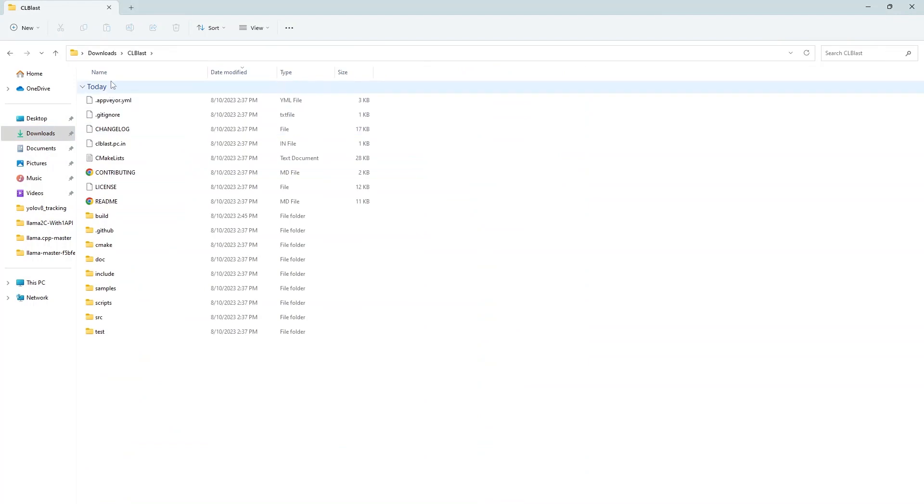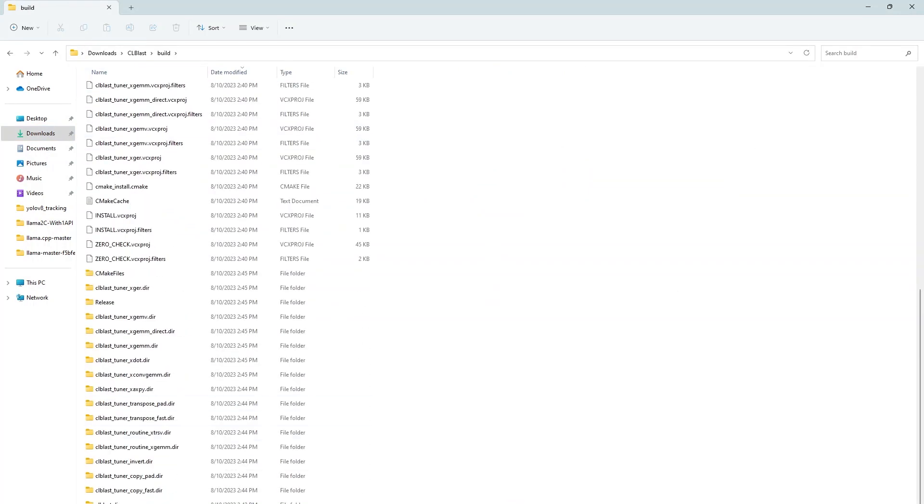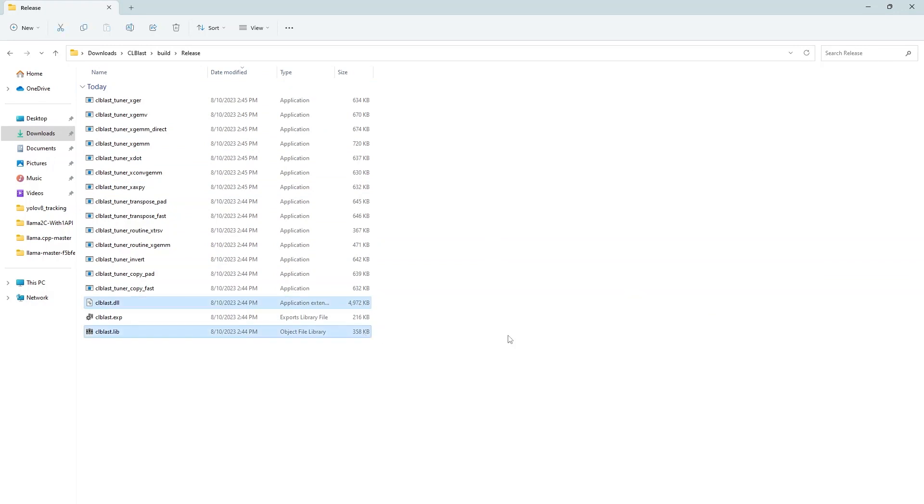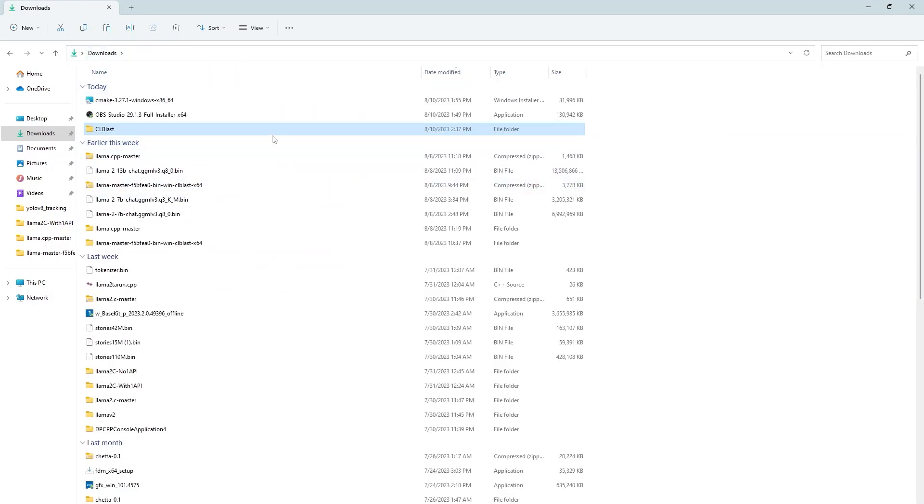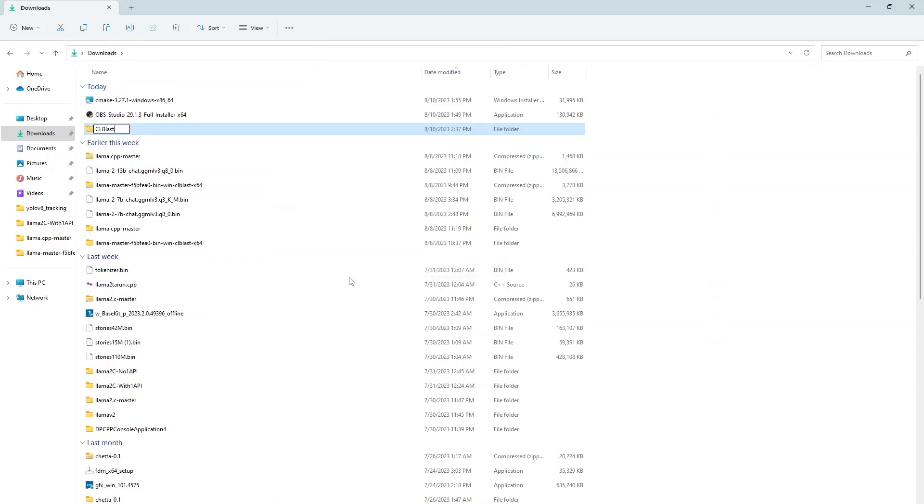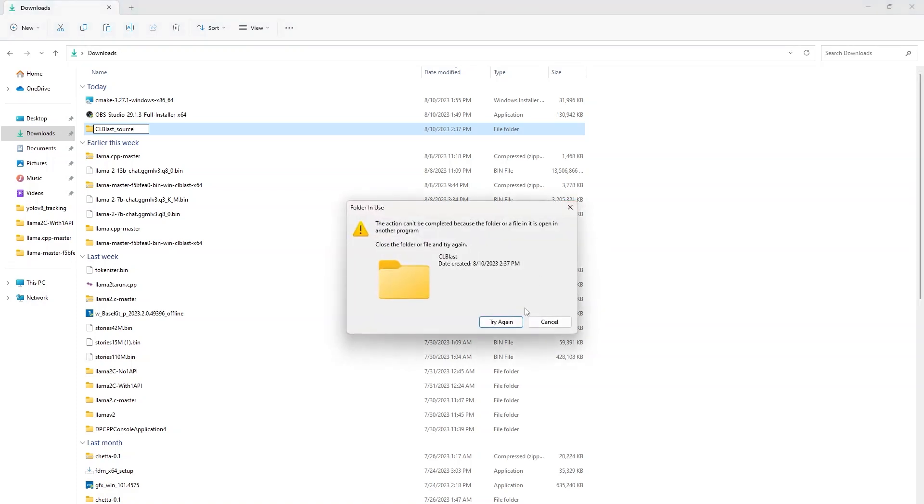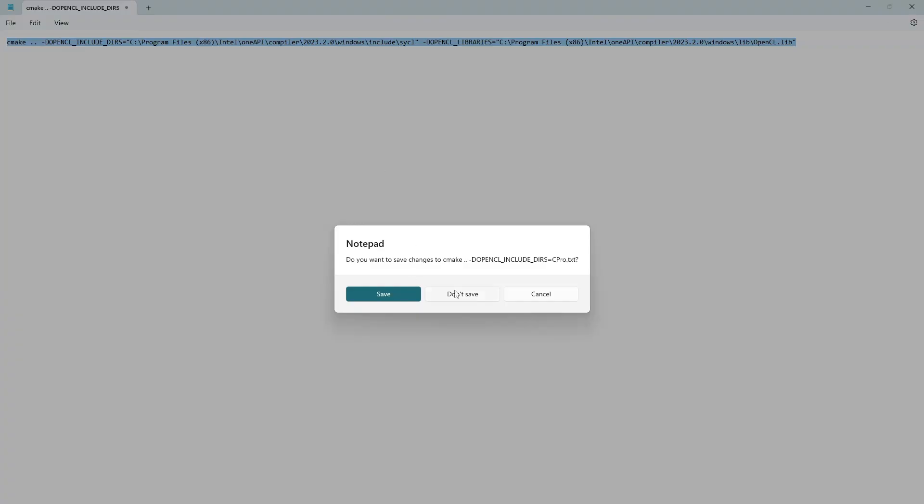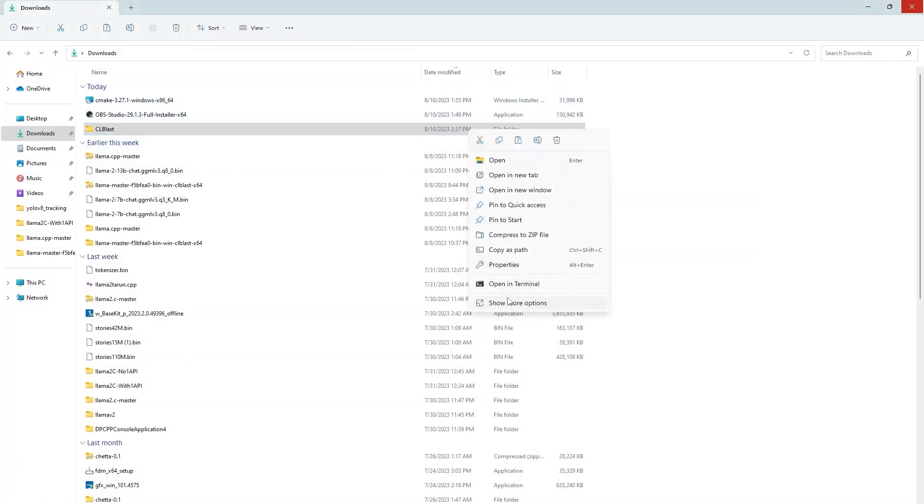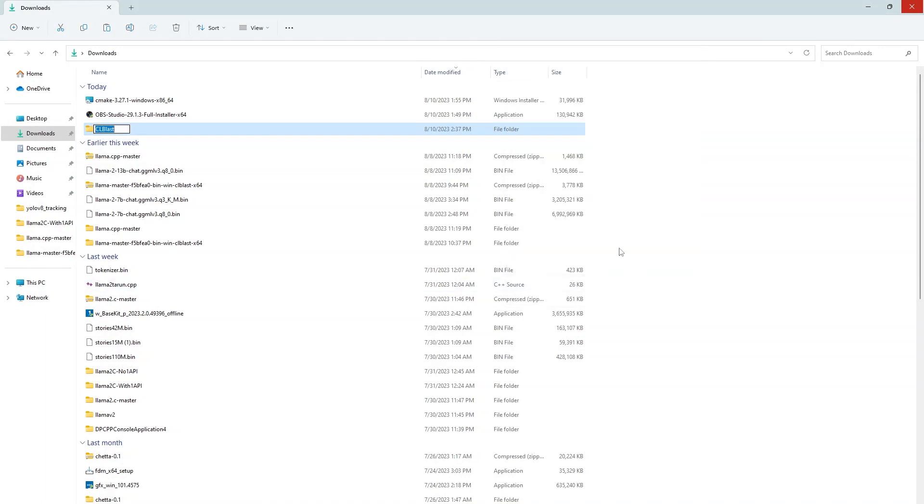So now it has been built. We will go to build release folder and two important files will be generated CLblast.dll and CLblast.lib. Just copy those files. And we will rename this repository folder name to some other thing because we want to create another folder with the same name that will be used as a CLblast compiled library for further work.